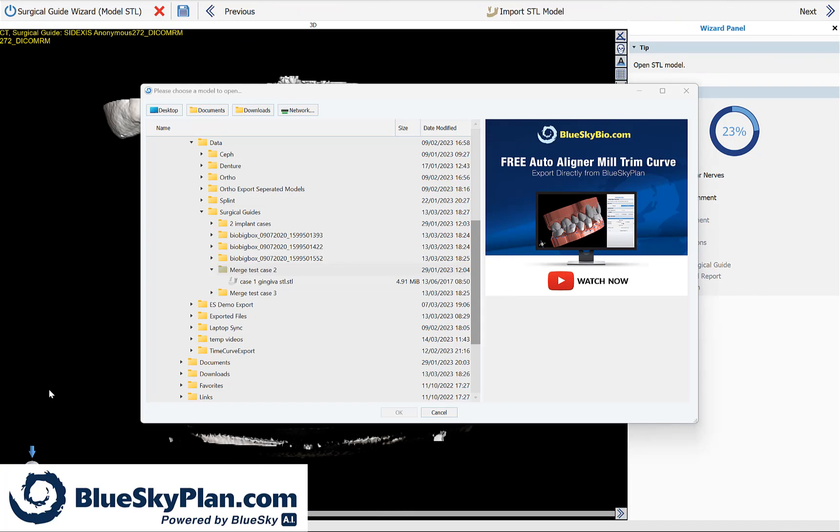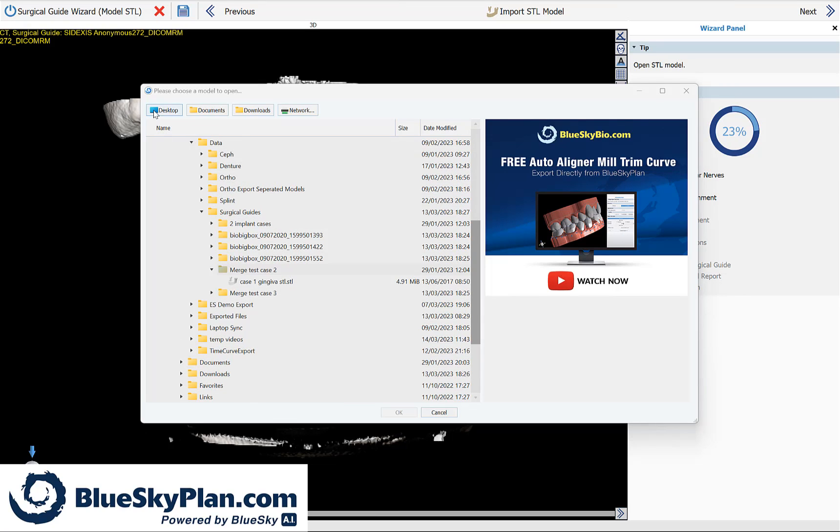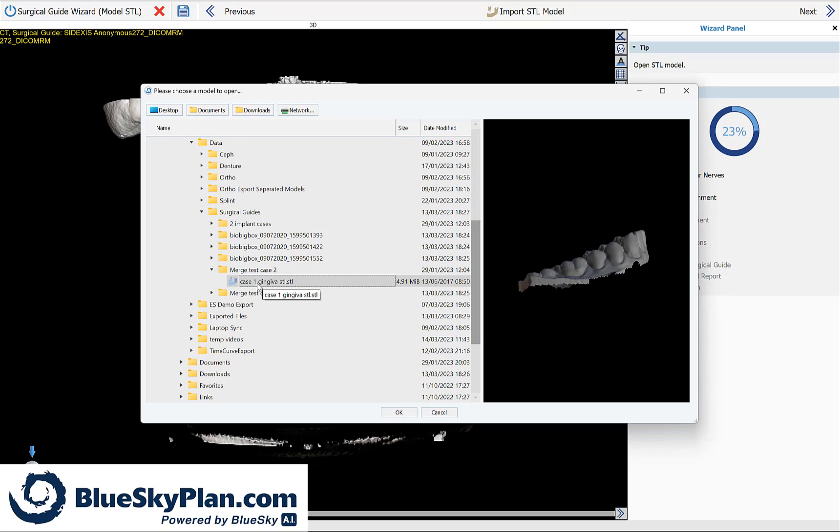The software now prompts you to select the model scan. Once again, you have your computer's directory with the shortcut buttons going across the top. Simply navigate to the relevant model scan. Select it by clicking with your left mouse button.